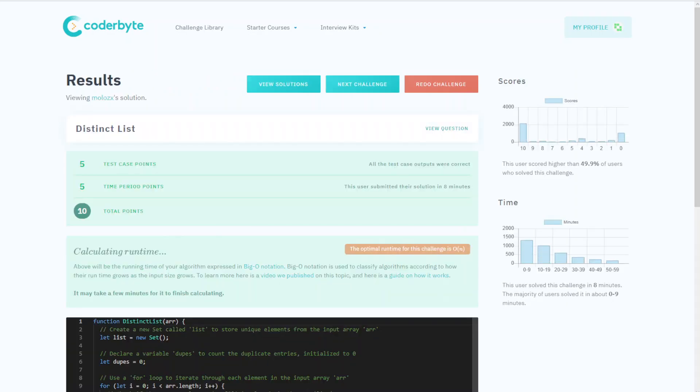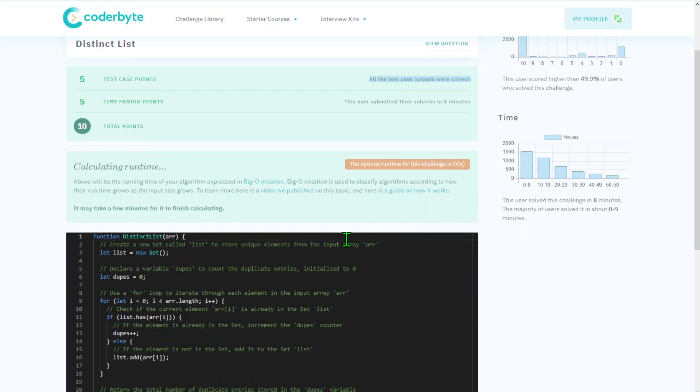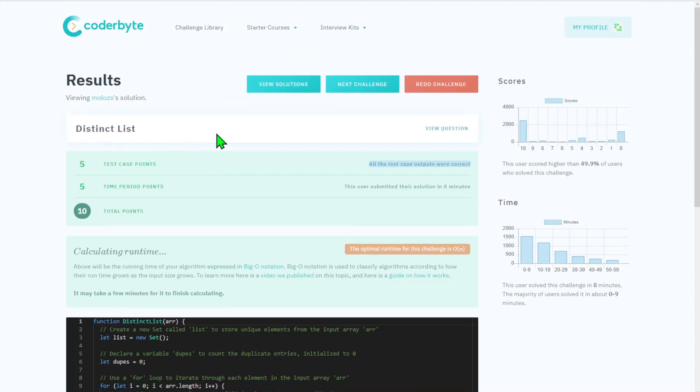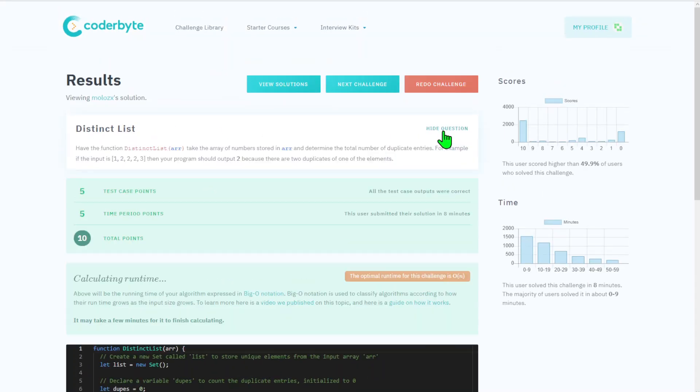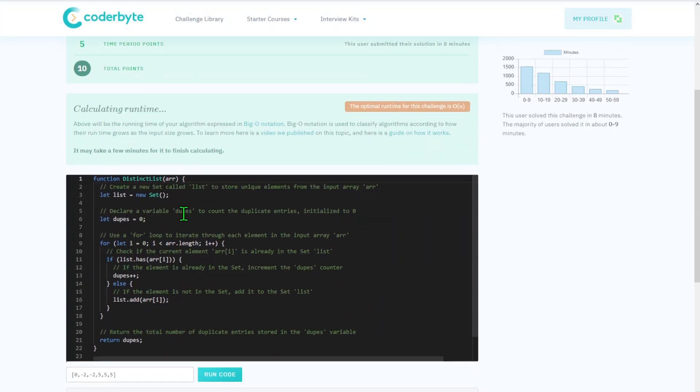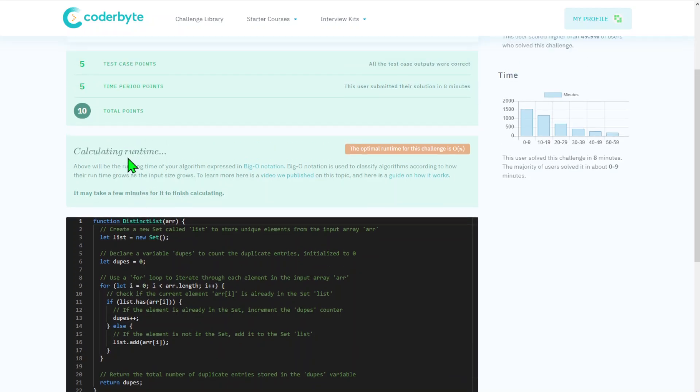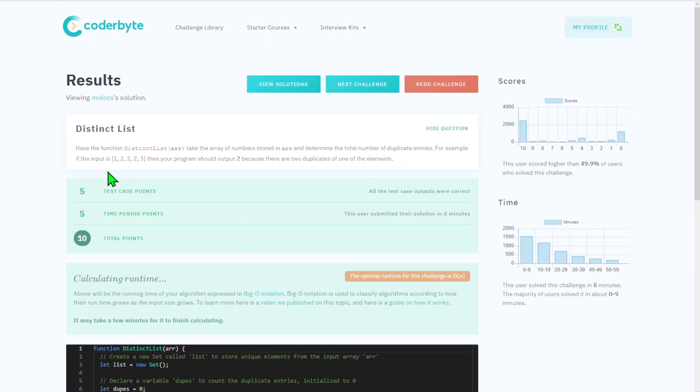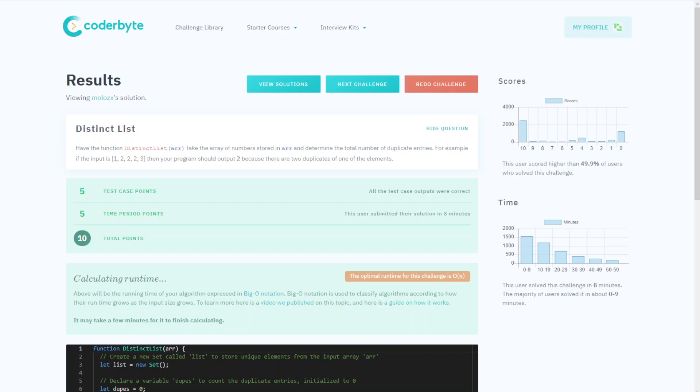Submitting... and we got all test cases correct, so this implementation works. This was the Distinct List challenge. Source code will be in the description below. Let me know if you have questions or would like to see other challenges from different platforms or languages. Please consider subscribing, and see you next time!